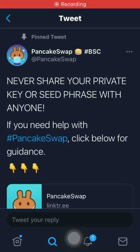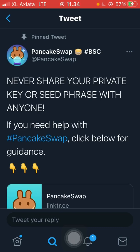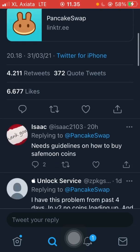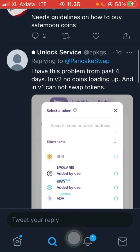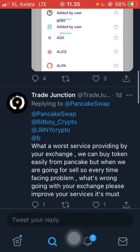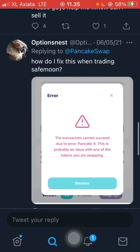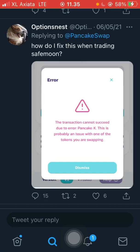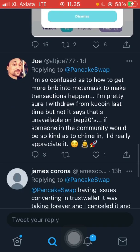Hi guys, welcome back to my channel. In this video we are going to find out if we can do a complete swap or exchange in PancakeSwap, because for some days now some people have trouble exchanging coins or tokens using PancakeSwap. There is a transaction error but the gas fee is still paid.